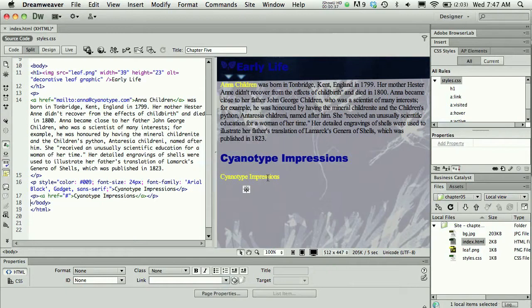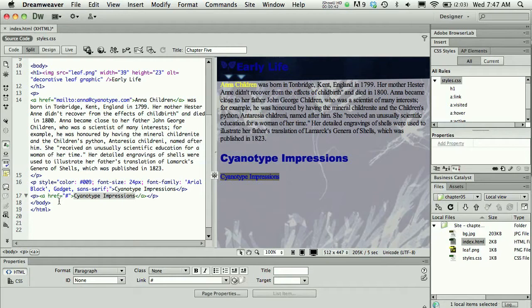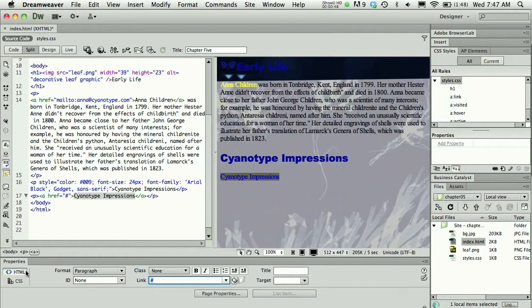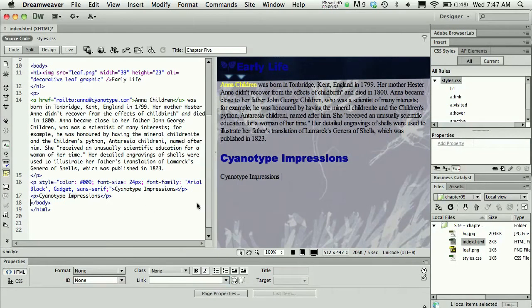We started with something like this and what you'll do is you'll just completely delete the link, which means you're going to get rid of the href tag, and you can do that just by deleting the information in the link part of the HTML properties. I'll press delete on my keypad and I'll click in the design window to see those changes. I can see I have no href tag around cyanotype impressions.